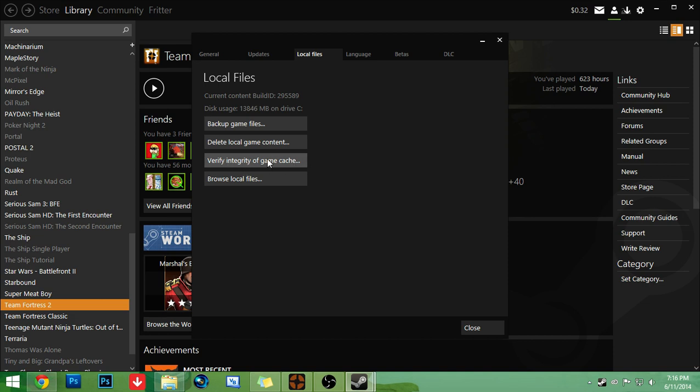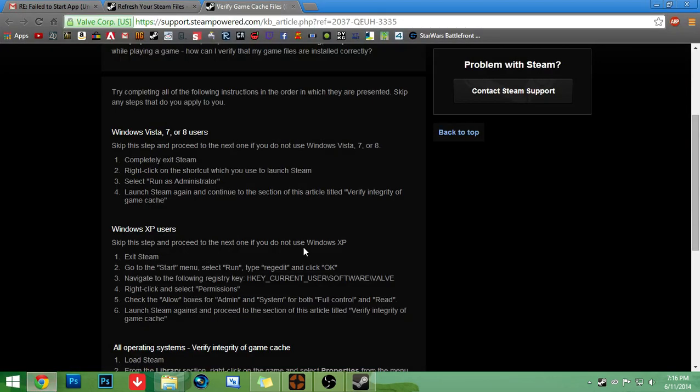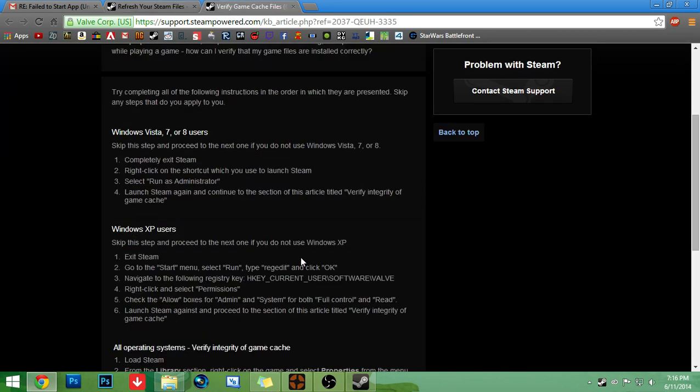Now click that. And it'll take maybe two to five minutes. It took me like five minutes for TF2. It might take less time for smaller games like Quake or something. Quake usually works for me though. And after that, after you're done doing all of that, restarting your computer two times, everything I just showed you, it'll work.